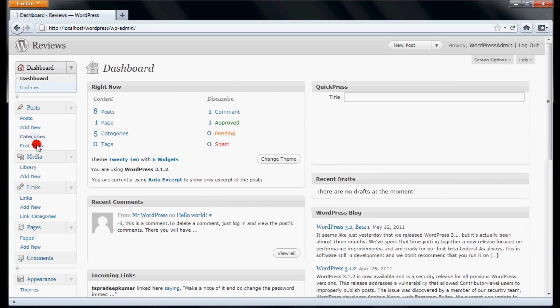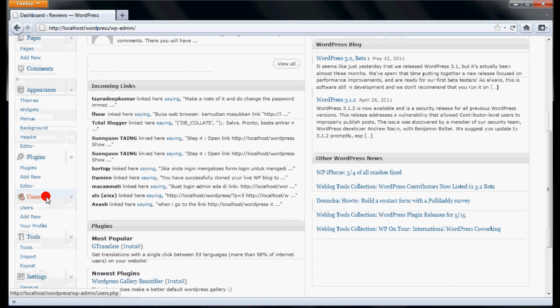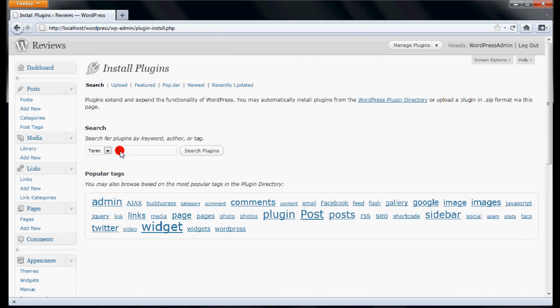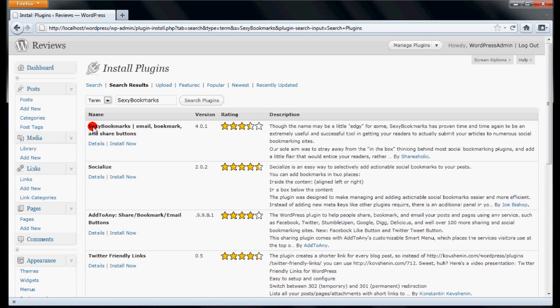Scroll down and click Add New option in the Plugins section. Type the name Sexy Bookmarks in search box and click Search Plugins button. It searches the WordPress plugin directory and shows different social bookmarking plugins.